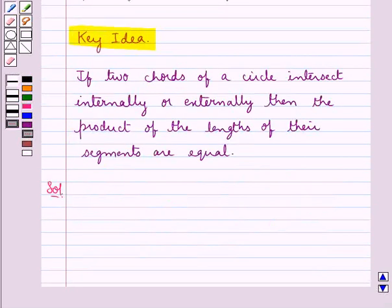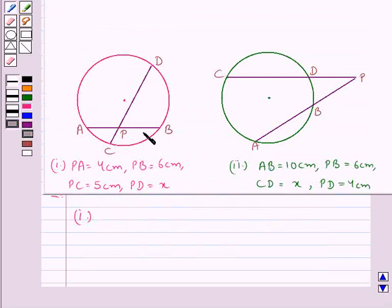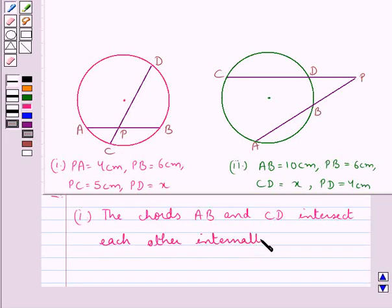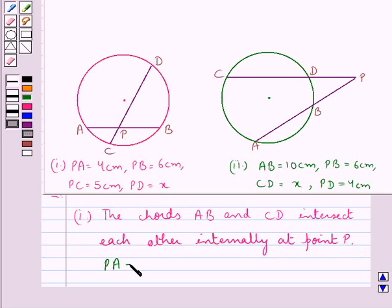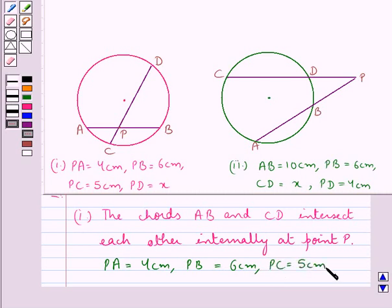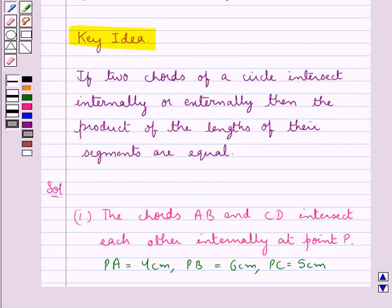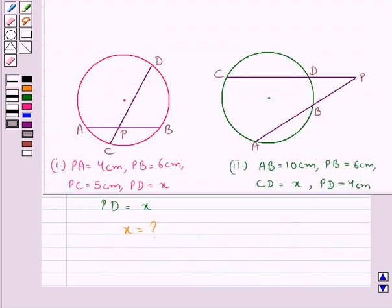Let's proceed with the solution now. First let's consider the first figure in which we have that the chords AB and CD intersect each other internally at point P. We have PA is equal to 4 cm, PB is equal to 6 cm, PC is equal to 5 cm, and PD is equal to x, and we are supposed to find the value of x. We know that if two chords of a circle intersect internally or externally then the product of the lengths of their segments are equal. So according to this theorem,